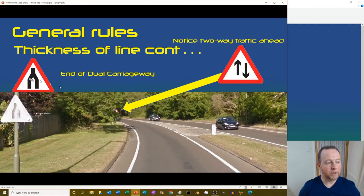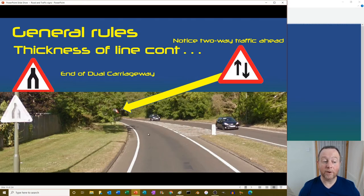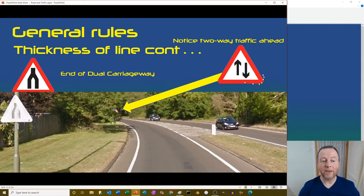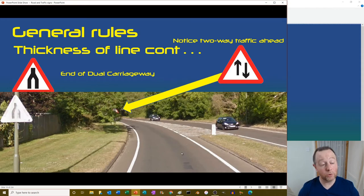Here's the end of dual carriageway sign in practice. We have a dual carriageway here but then a single carriageway where we're only separated by paint. Notice hiding in the trees the two-way traffic ahead sign, reminding you that you've gone from a road where all traffic traveled in one direction to a road with two directions of traffic.